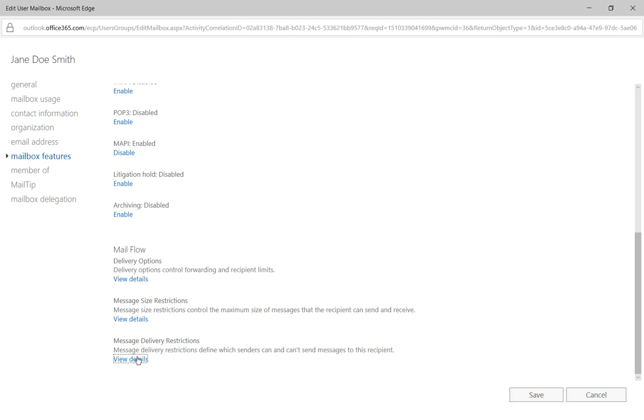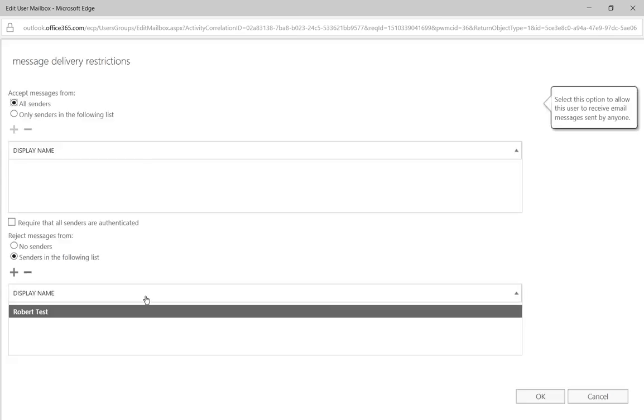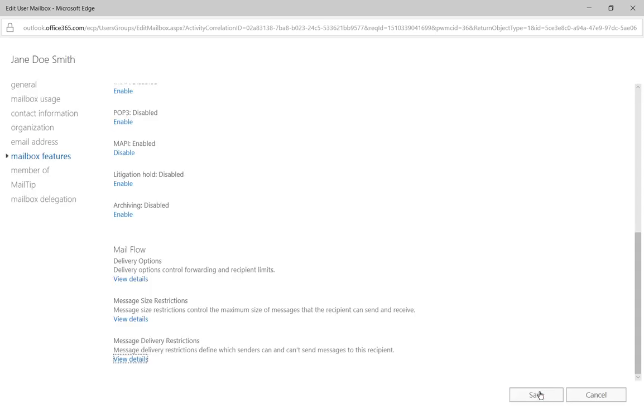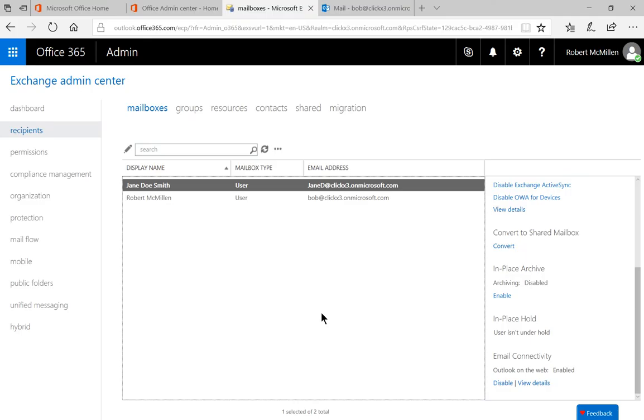Now if we change our mind on that, we'll go back to view details, and we'll just click the minus sign, and then that will remove that user. And we click OK again, and save.